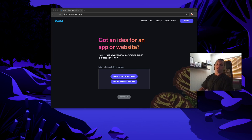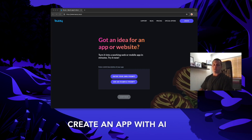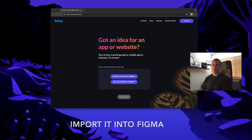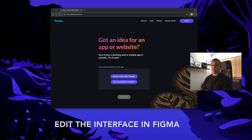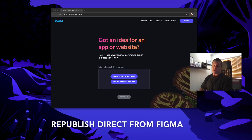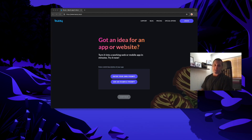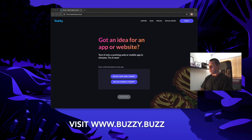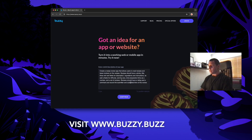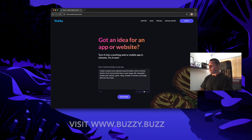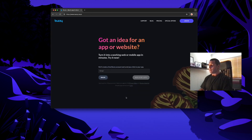Hi, Dave from Buzzy. This quick video is going to show you how to create an app with AI, import it into Figma, edit the interface, and then republish it directly from Figma to your working app using the Buzzy Figma plugin. So let's go. I'm going to use an example prompt from our website — I will use the task tracking app.